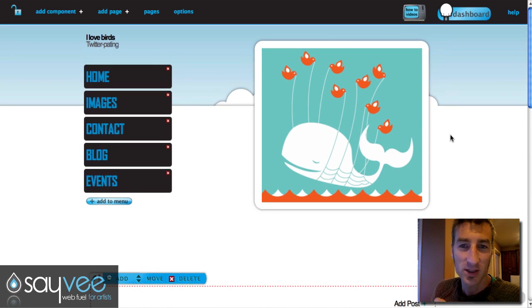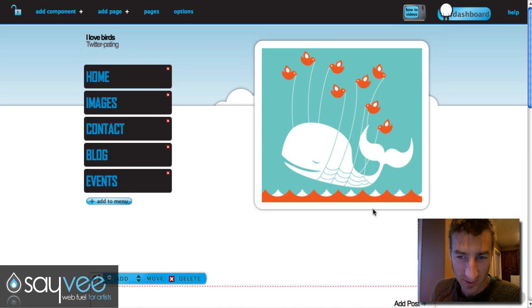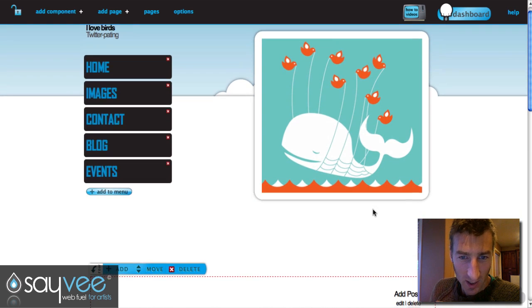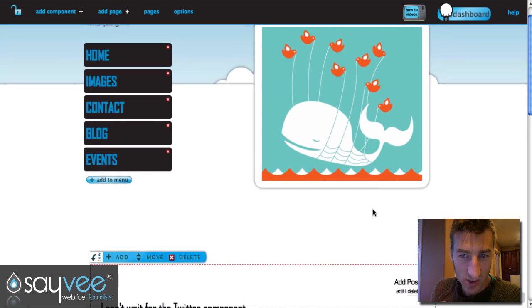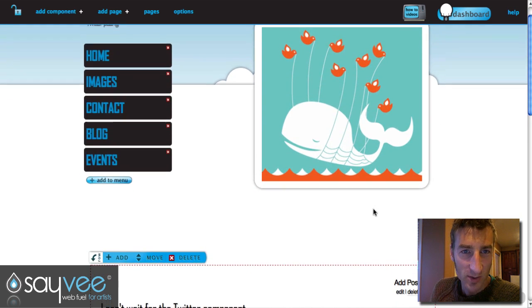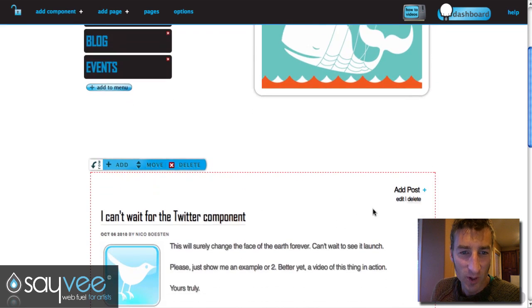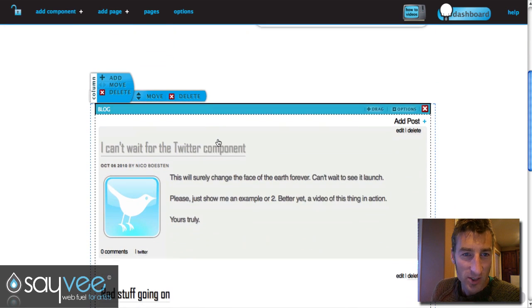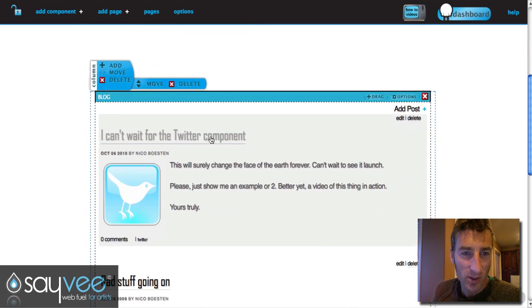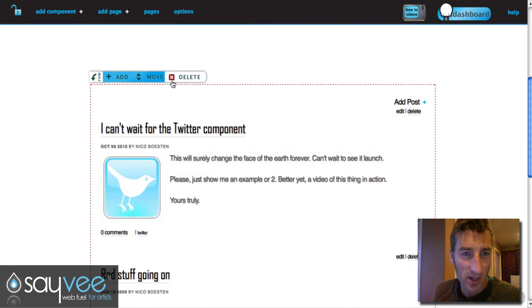Twitter was causing some issues with our system, so what we did is we made a nice little way for you to add a Twitter component. Check this out — here's a random page, let's add a column.